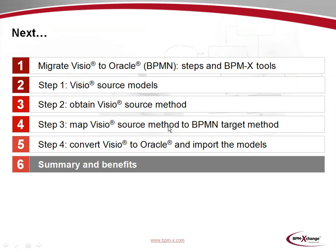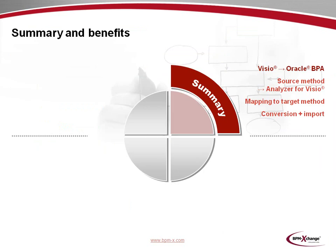As this screencast is drawing to a close, we will now provide a summary and an overview of the benefits you may achieve with BPMX. You've seen sample migration scenarios from Microsoft Visio to Oracle Business Process Architect. The essential steps have been the creation of a source method, which was derived from the native Visio diagrams by the BPMX analyzer for Visio, the mapping of the source method to a target method, and the conversion of the Visio diagrams to Oracle models including the import of the results to Oracle BPA.